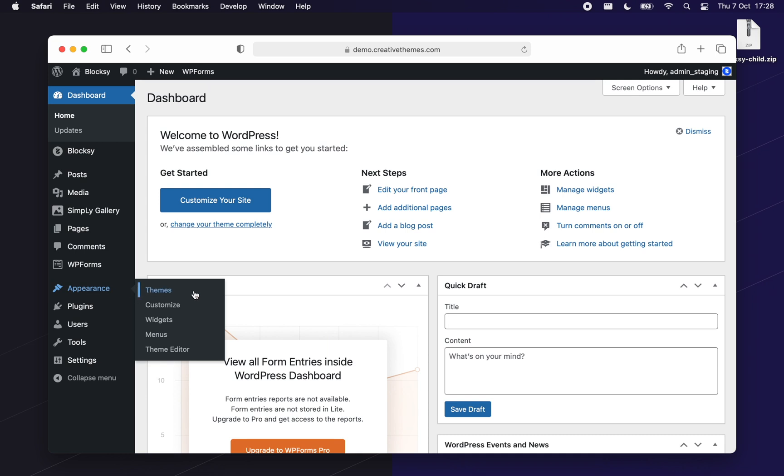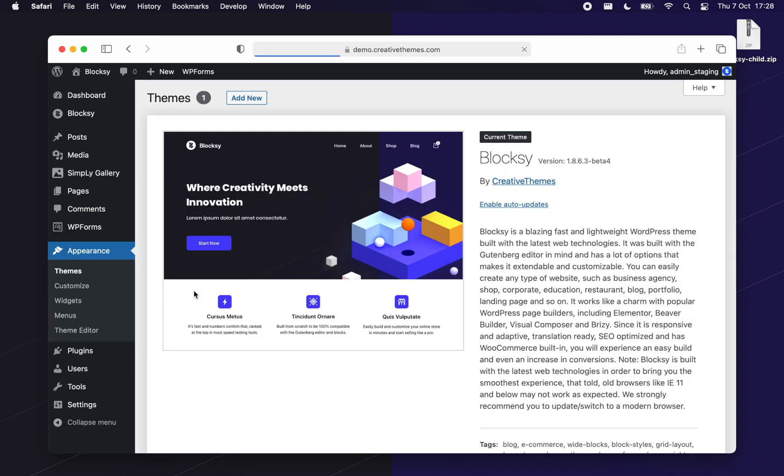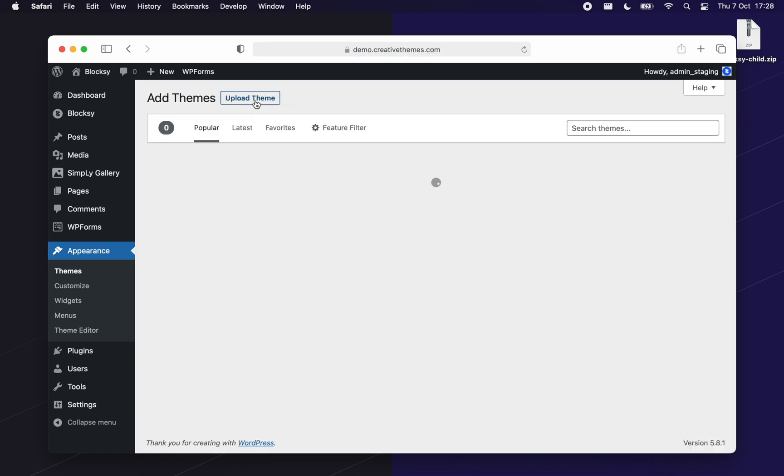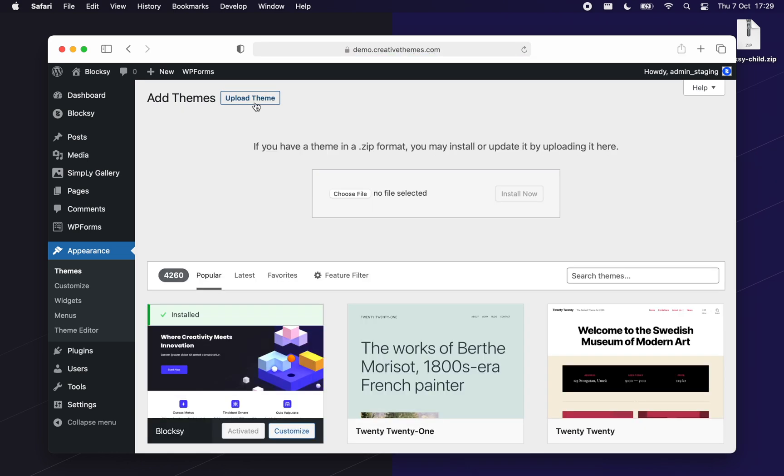Navigate to the appearance themes section and click on add new, then drag and drop the zip archive over the choose file button and click the install now button.